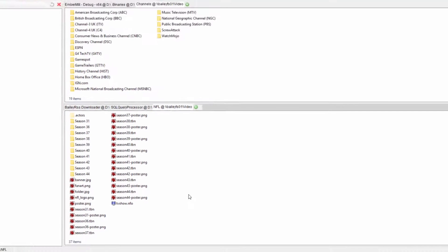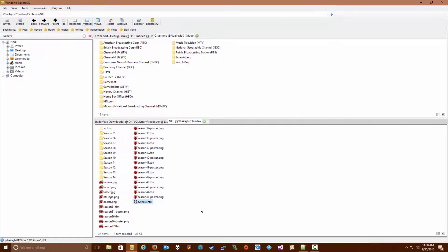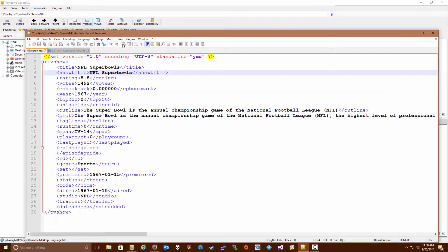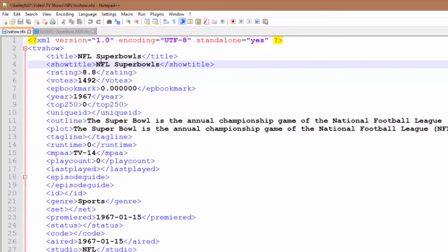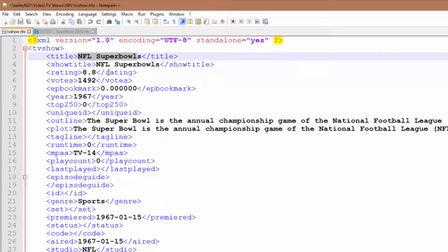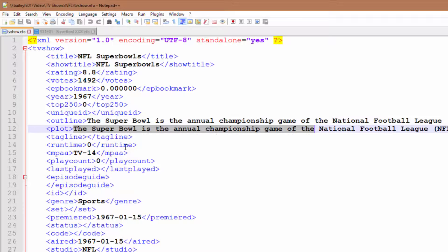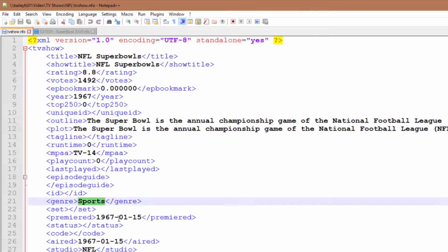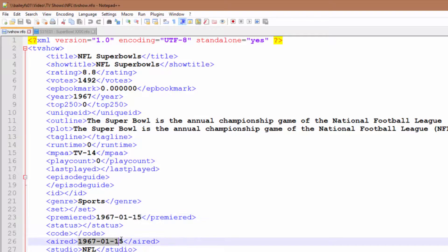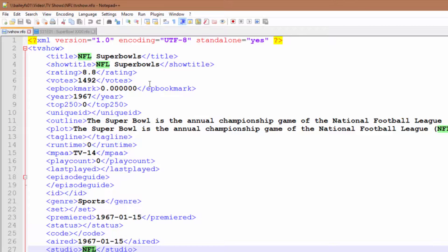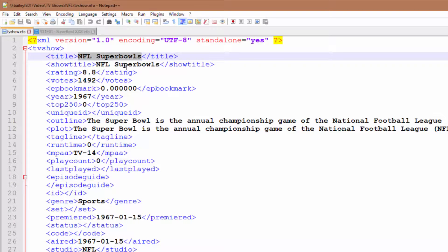All you really need to do is create a file called tvshow.nfo - I'll leave a link in the description for a template of how to create that. Basically, all you really need to provide here is the title of the show. The rest of these details you don't have to provide at all. I've taken the extra step to give a plot outline, some other detail like the genre (which is sports), and the date the first Super Bowl aired. But all you really need to do is provide a title and a show title. The rest of the fields you can leave blank and they'll default to default values.